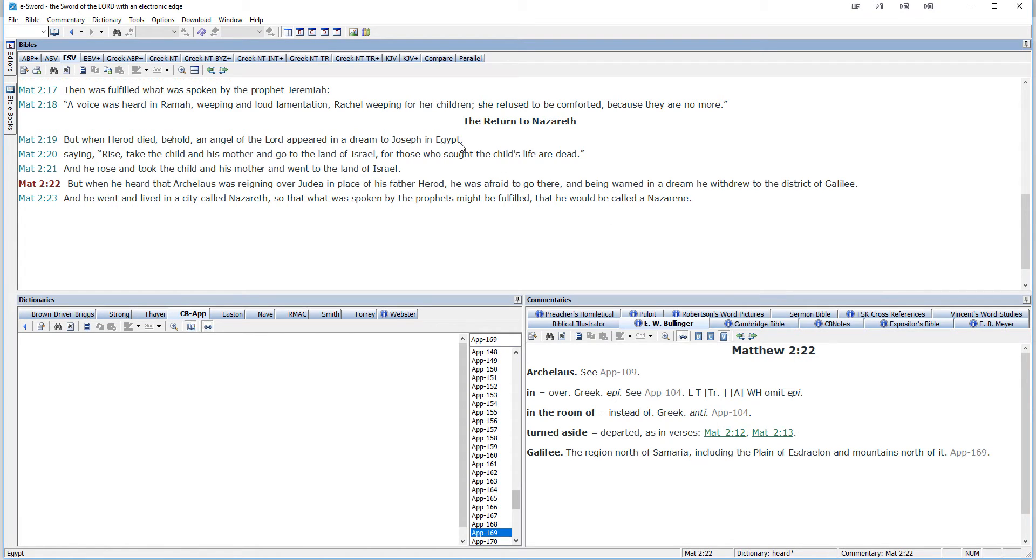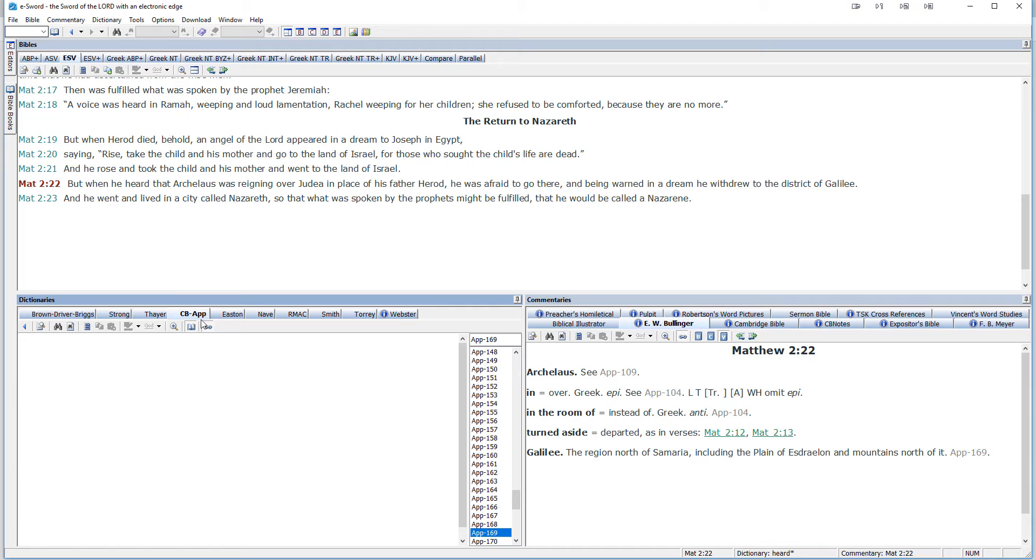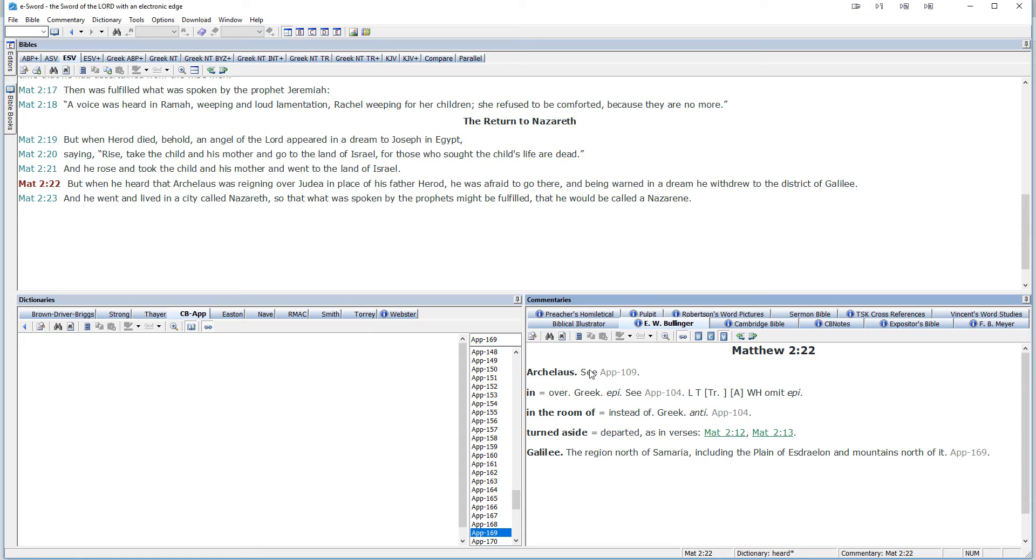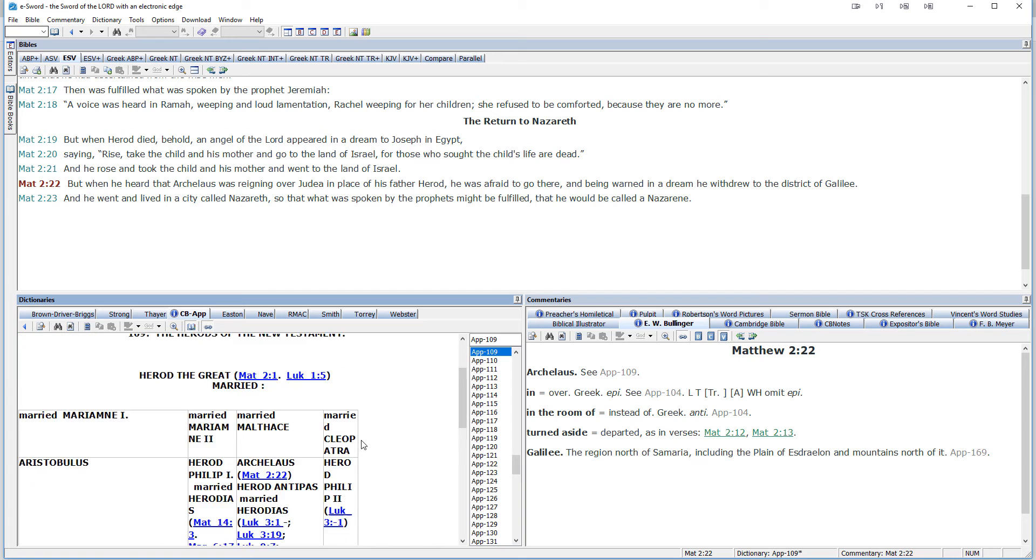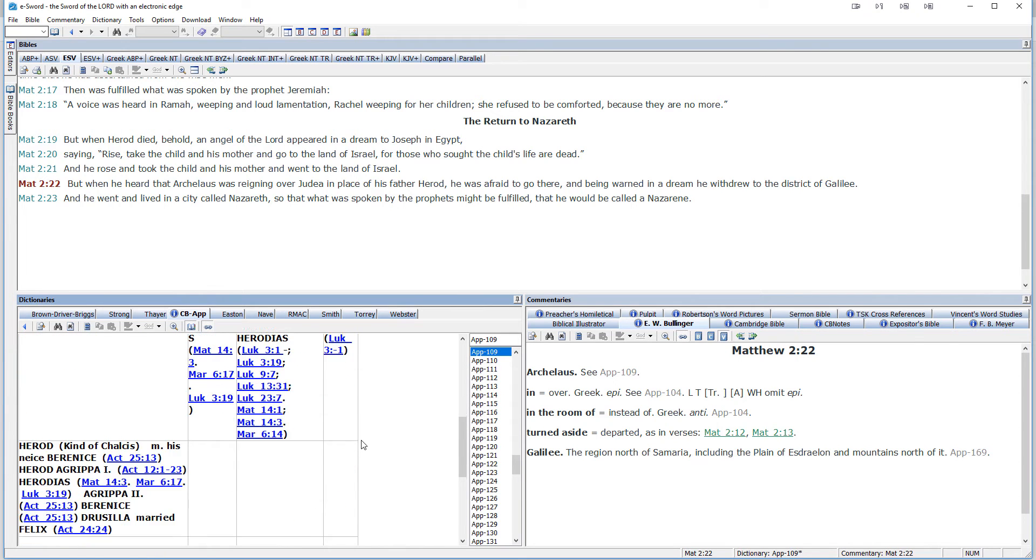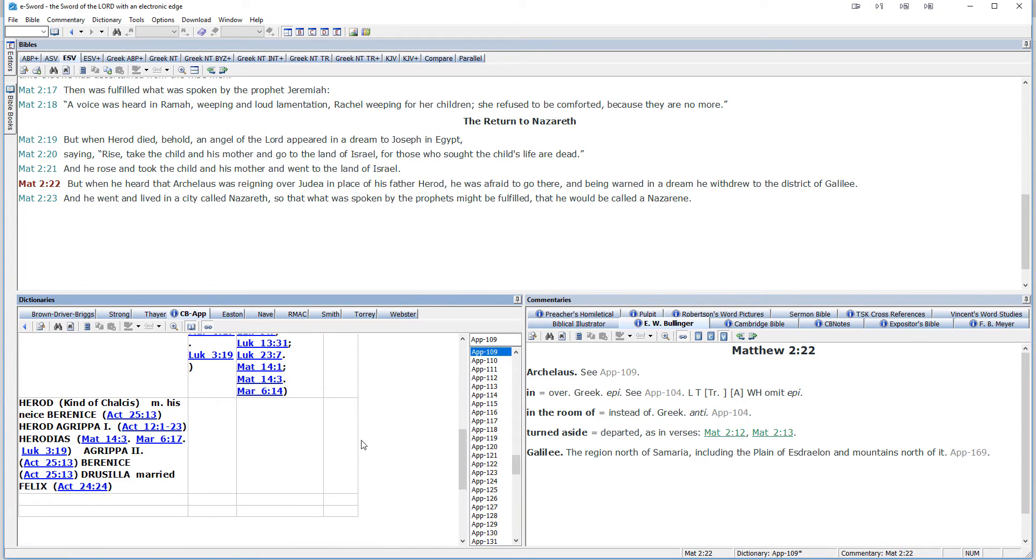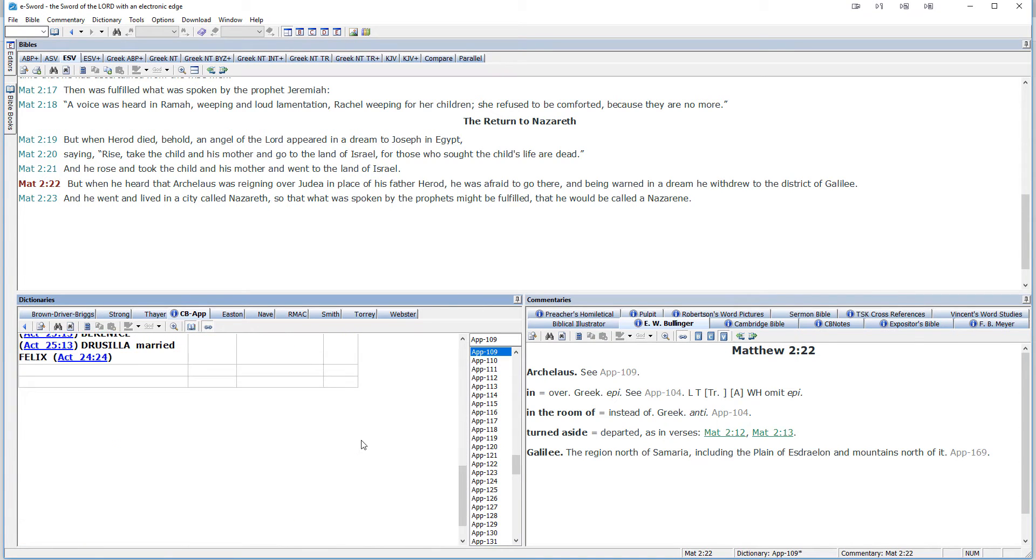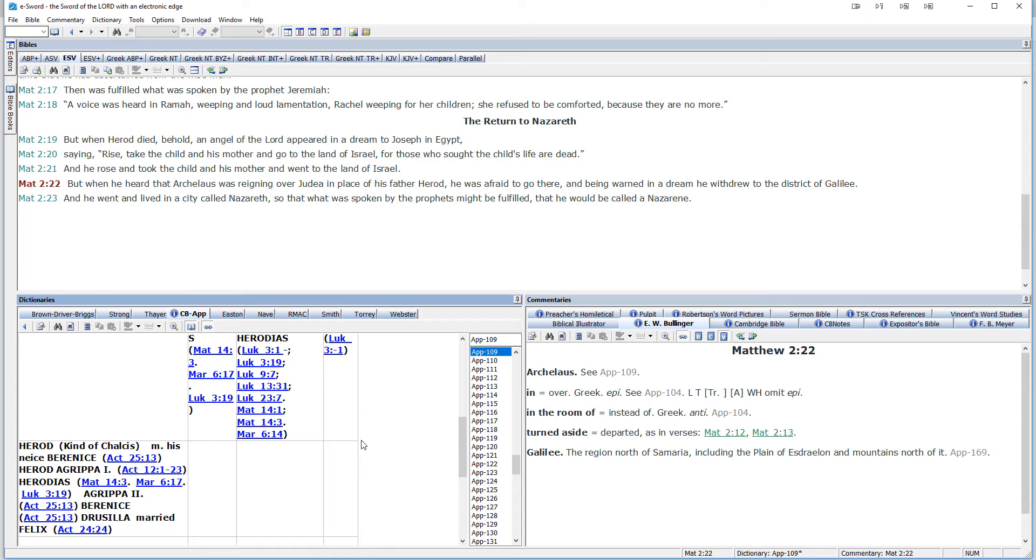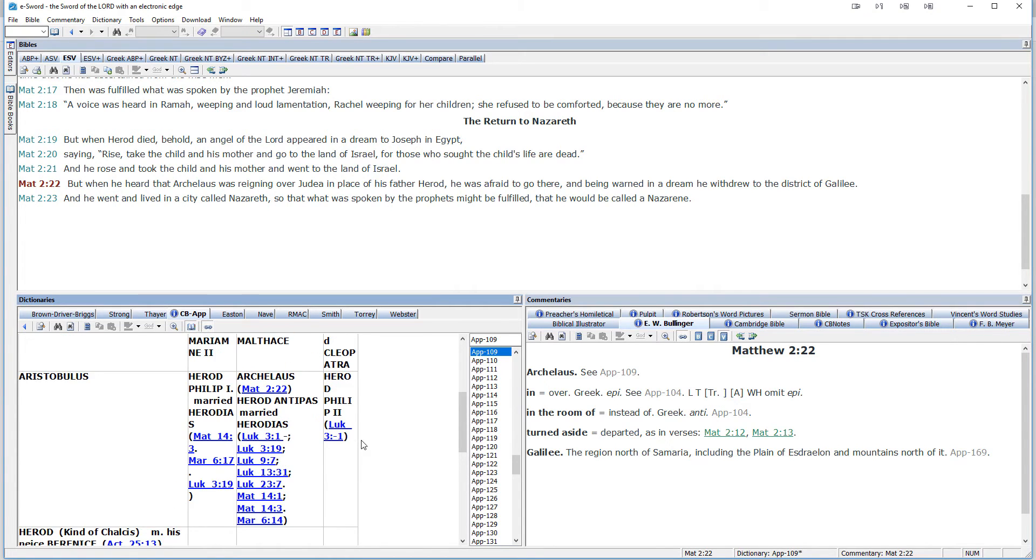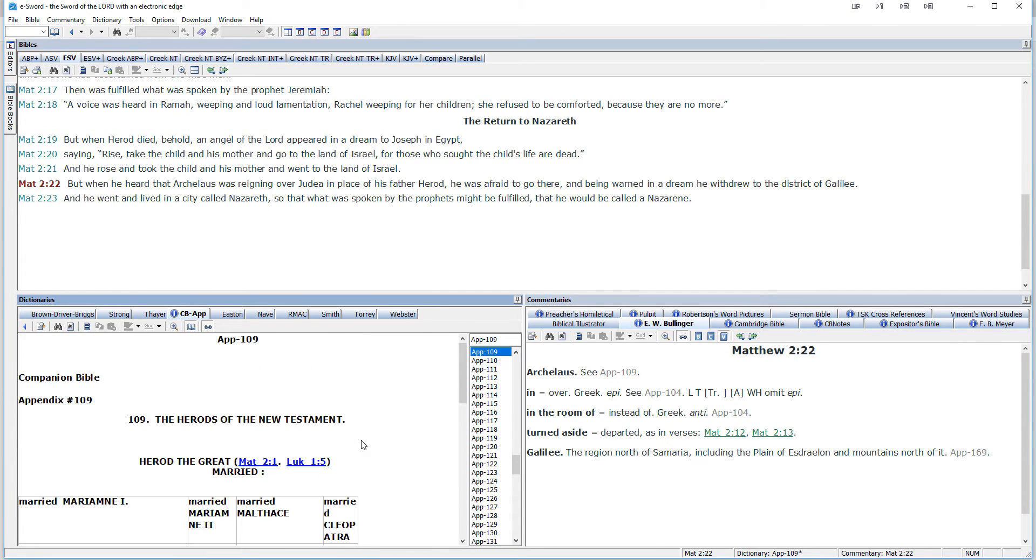Now, the thing that I like about the companion Bible module add-on is that it's here in the commentary section. And notice it's also over here in dictionaries. This is where the appendices are. So if you see an appendice over here, like Archelaus, see appendice 109. When you click it, it takes you into the Herods of the New Testament. And you can scroll down through and see any information that might be provided about that individual.